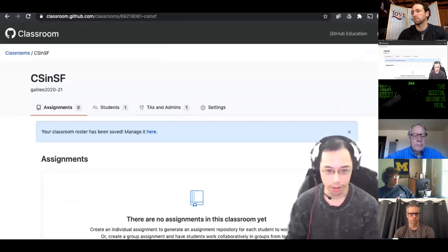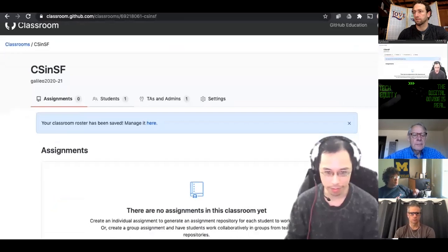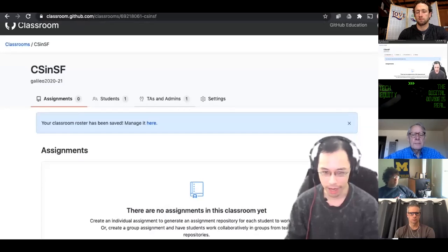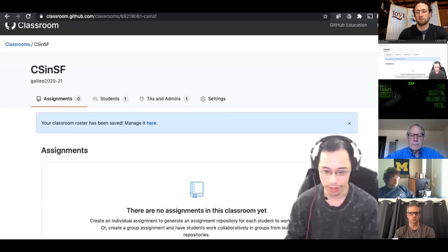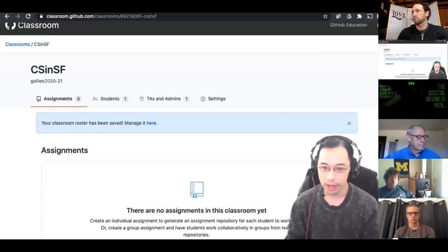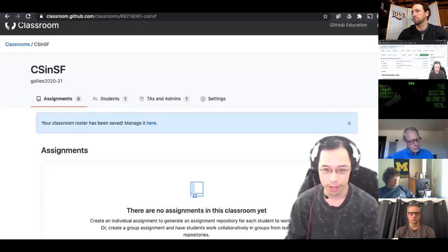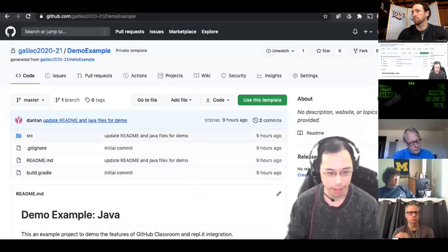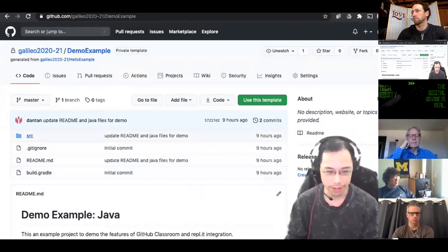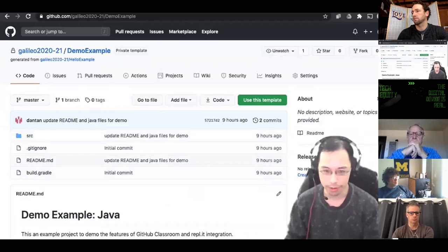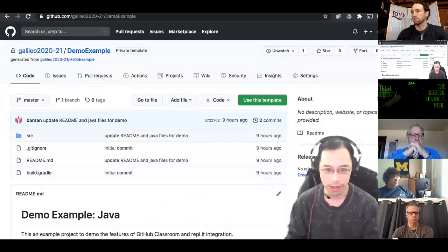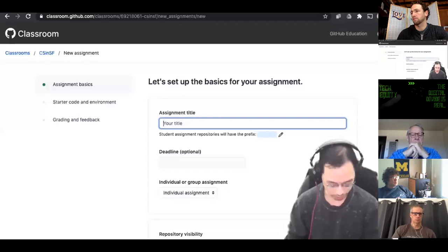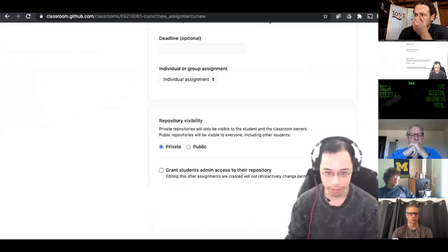So this is my classroom. I don't have any assignments yet, but you'll see the number of students, TAs and admins if there's any. And then I'm going to create my first assignment here. So I already created a GitHub repository called demo example last night. You'll see it basically is mostly empty except for two files. There's a hello.java and a testhello.java in the source folder. I'm going to call it demo.